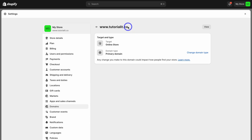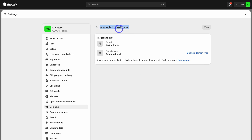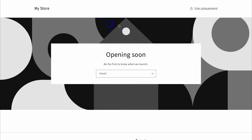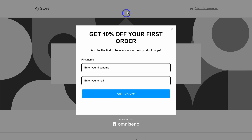Let's test out this domain. Copy the URL and open up a new tab in your browser. As you can see, that domain is connected — this is a new store so there's not much to see here, but it's working.